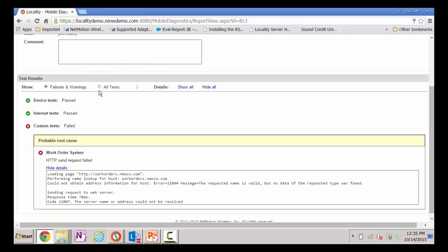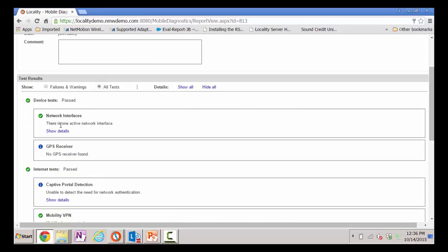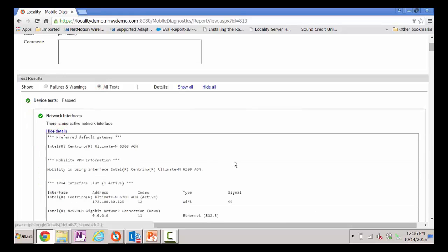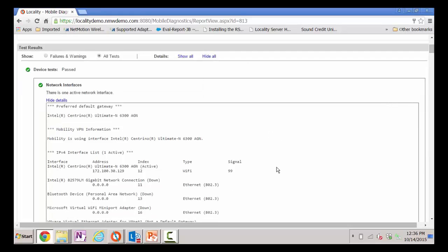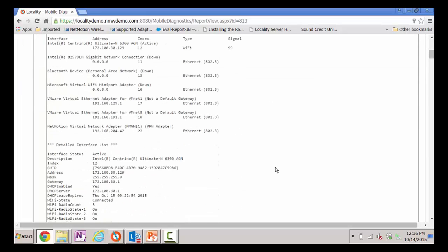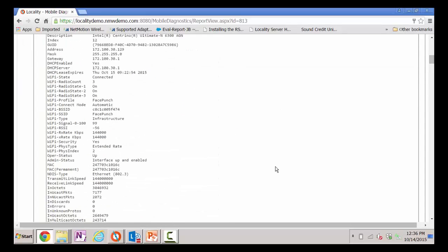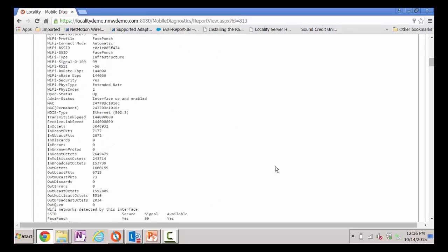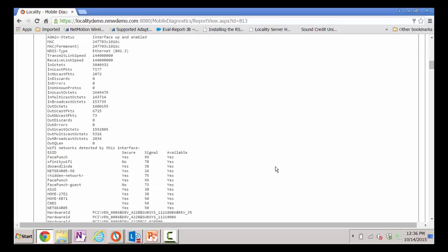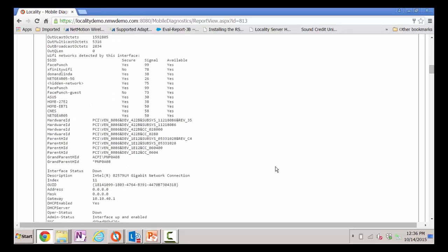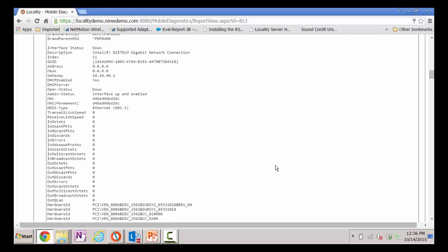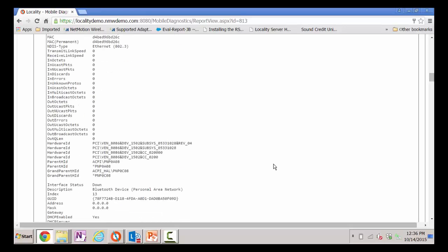If they decide that they want to see more information, such as the interface details, we gather as much information about that test that we can. So in the event they believe the problem may lie with the local network in this case, we're going to give them all of this information that they can use and analyze and begin to troubleshoot where that problem could occur.